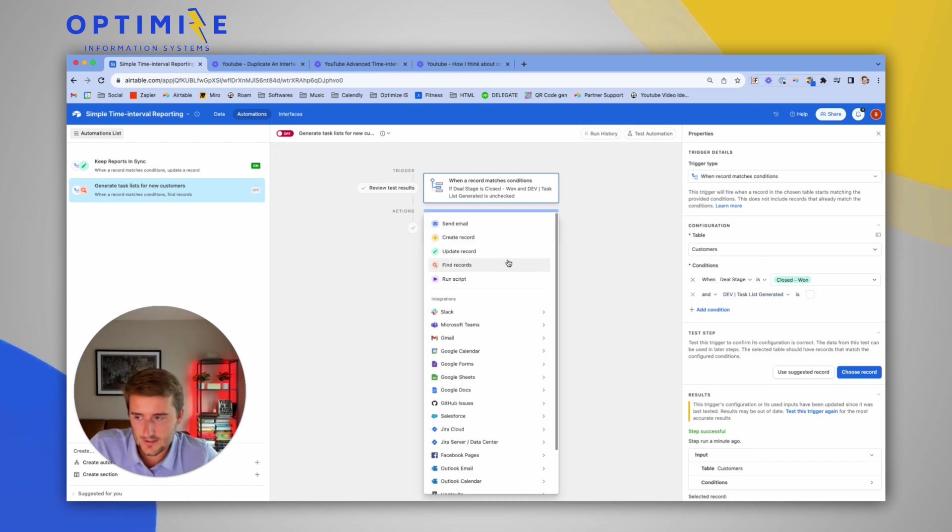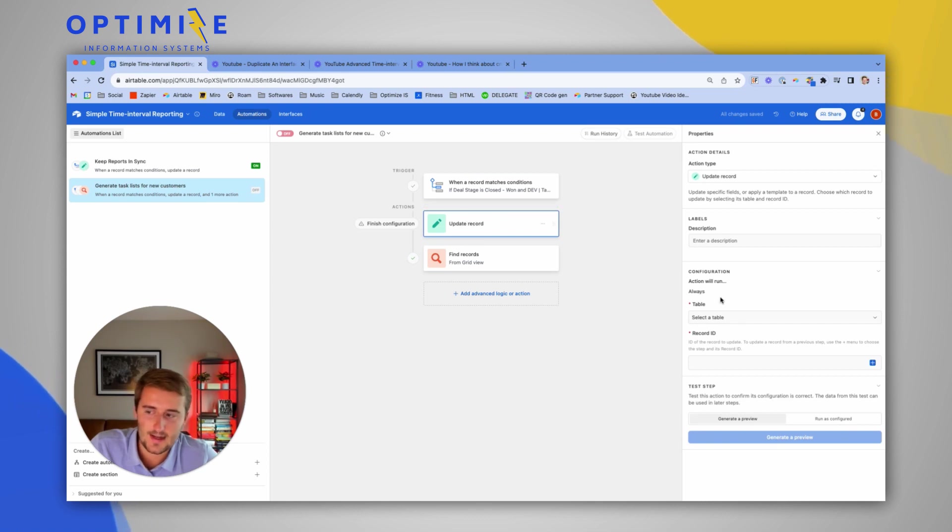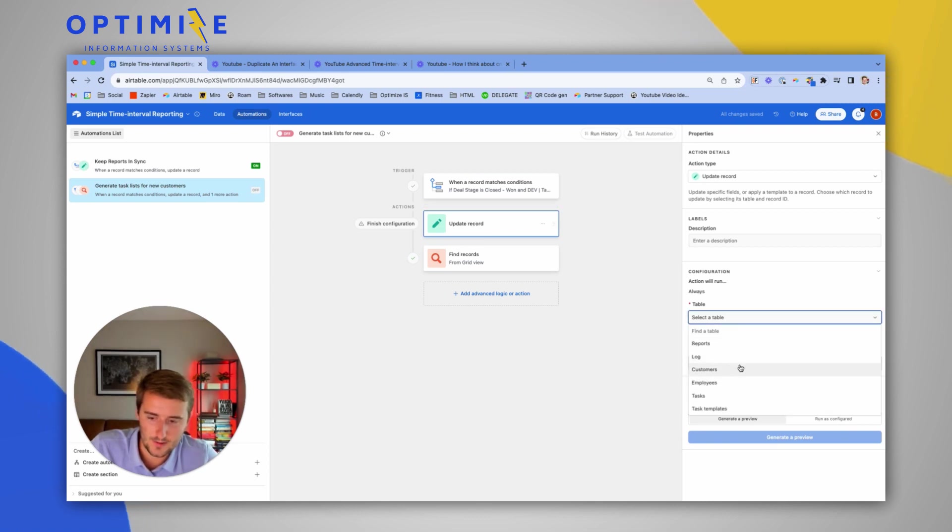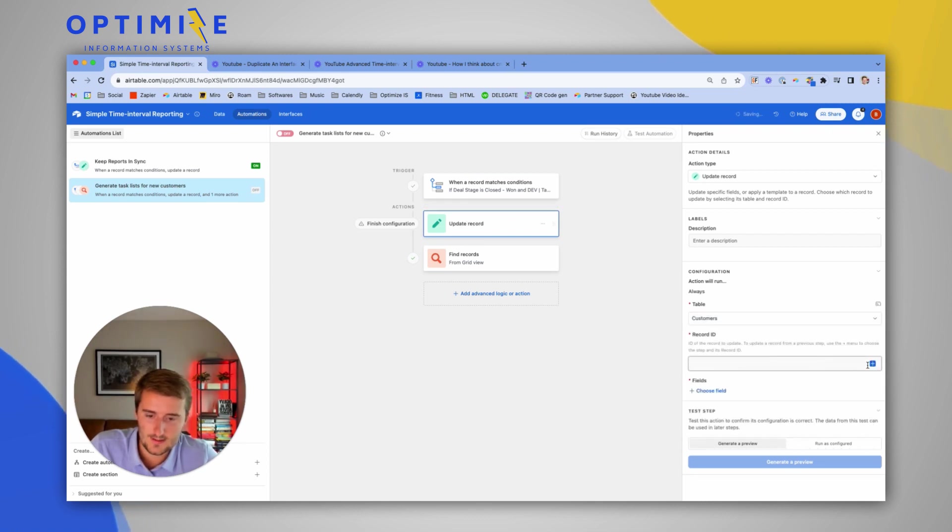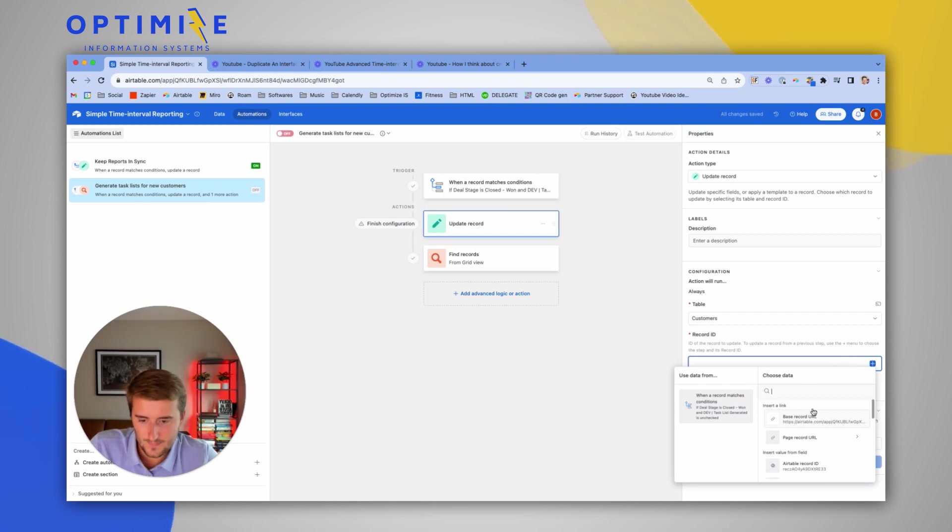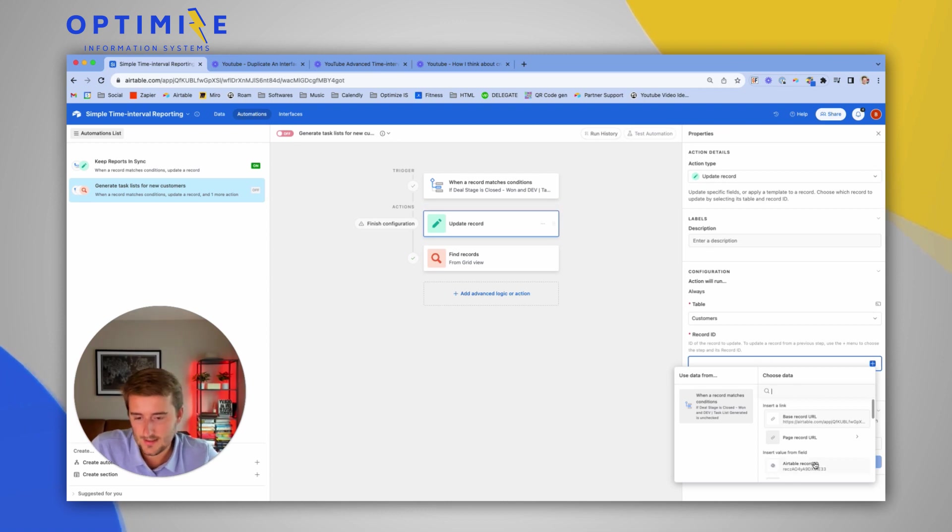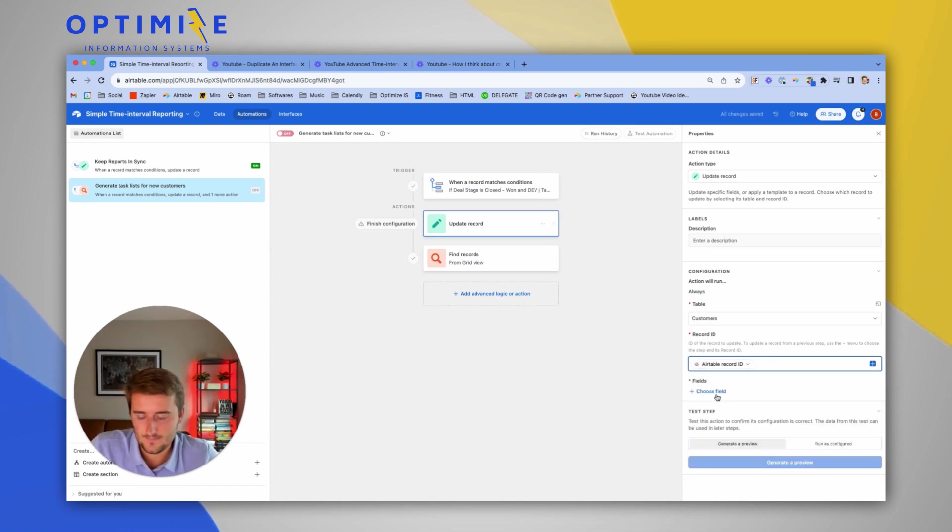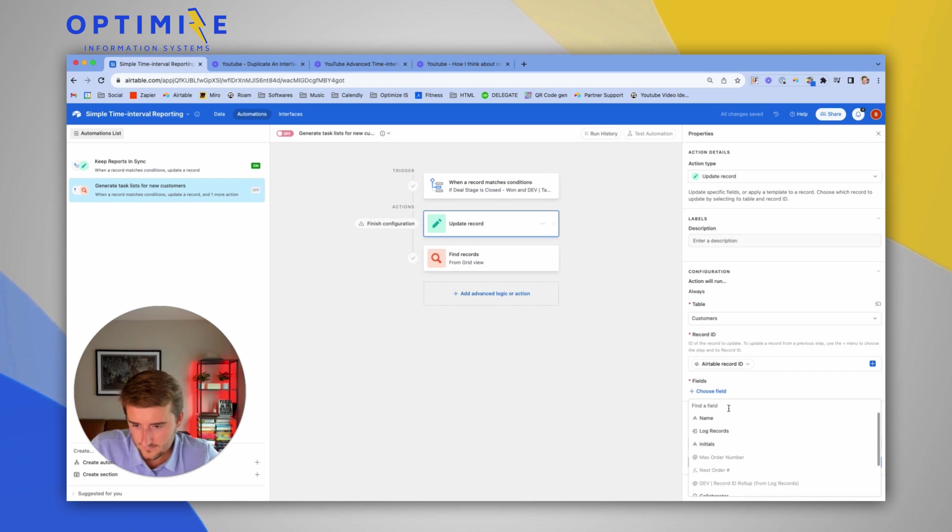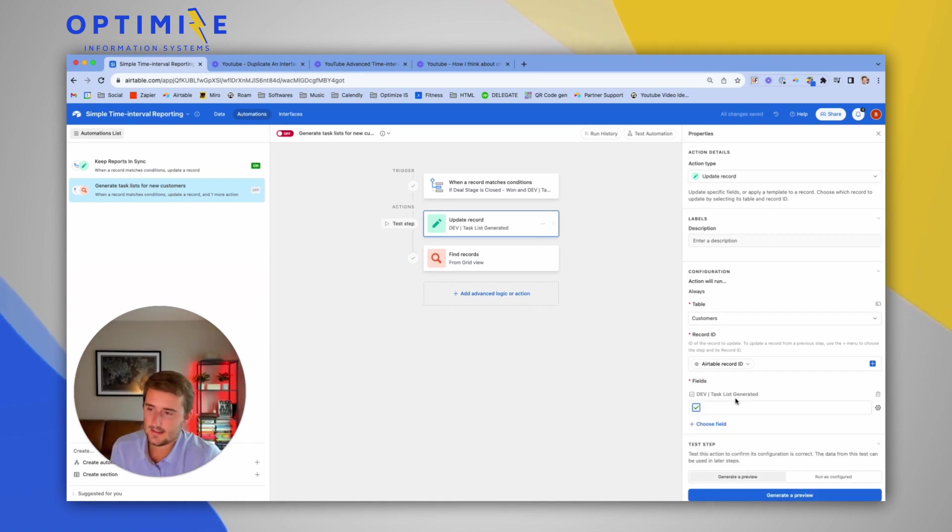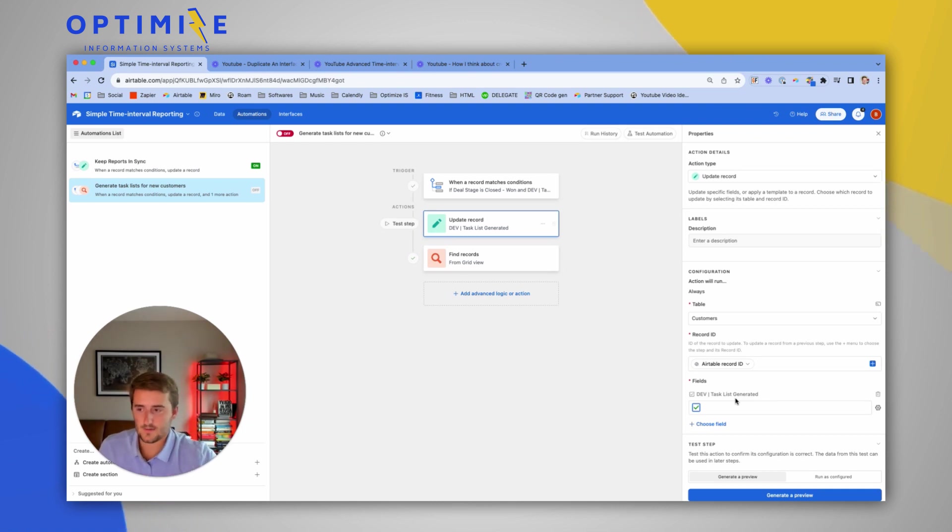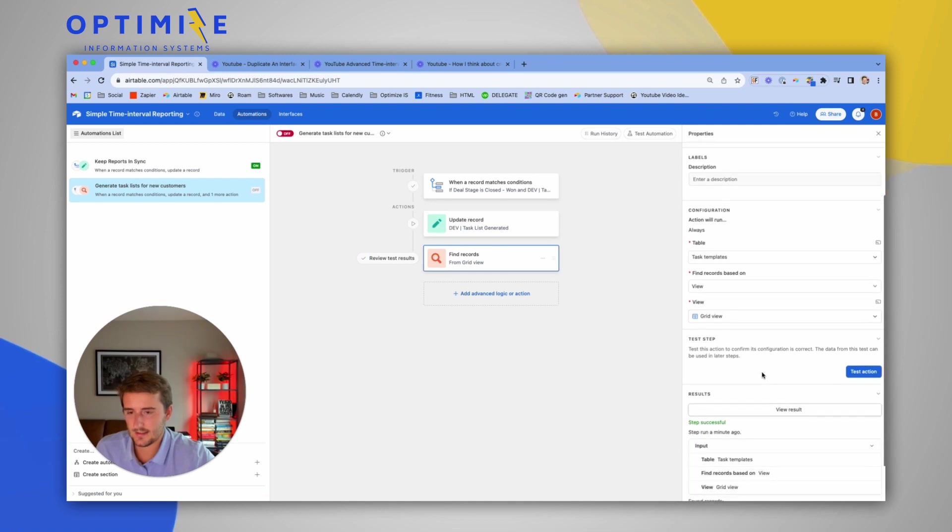So the first thing I'm going to do once somebody goes into closed won is I'm going to go check that box. So I'm going to add this action here and say update the customer record using the record ID from the trigger. So that's going to, if you use the little blue plus, that lets you pull anything from a previous step. So we're going to use the record ID from that step. I'm going to use that field and check the box. So as soon as somebody goes into closed won, it's going to go check their box first and then it's going to go find the records in the task templates.